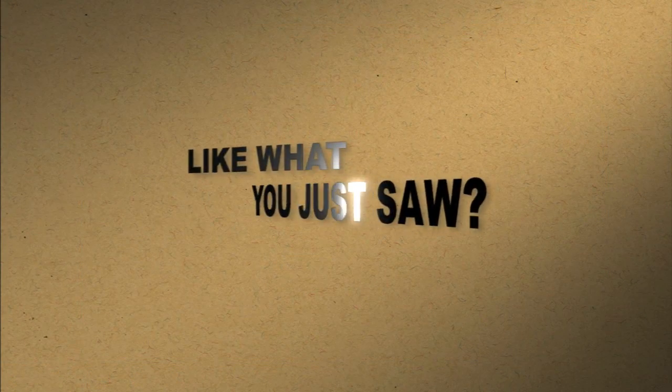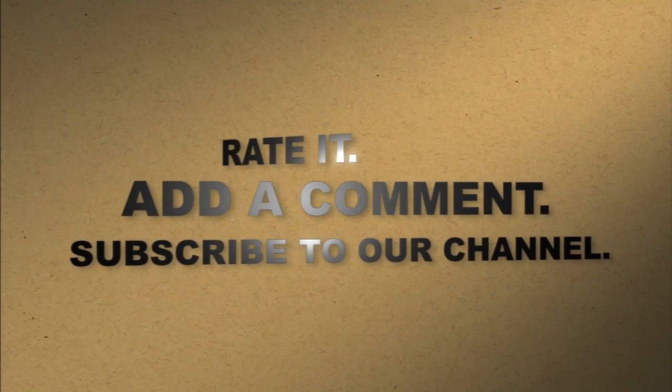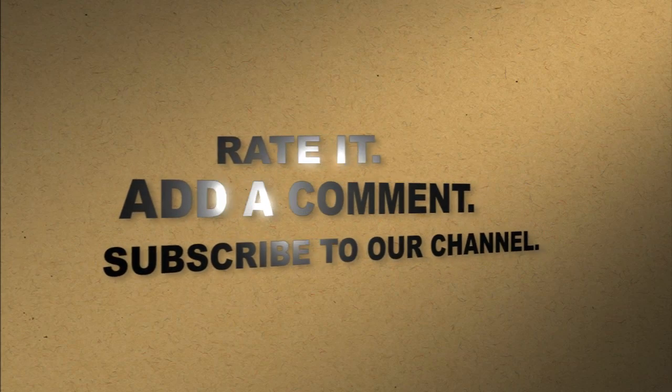Like what you just saw? Rate it. Add a comment. Subscribe to our channel.